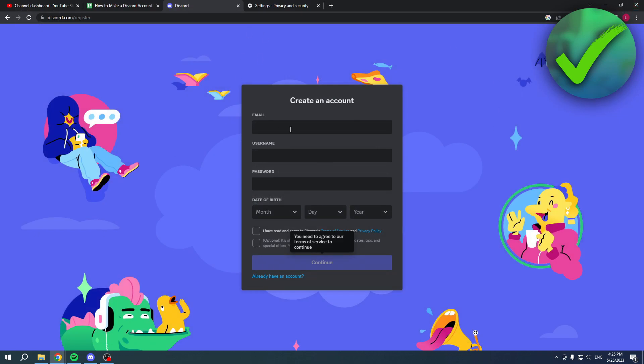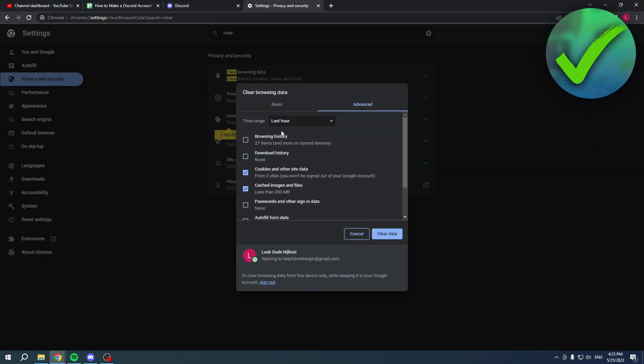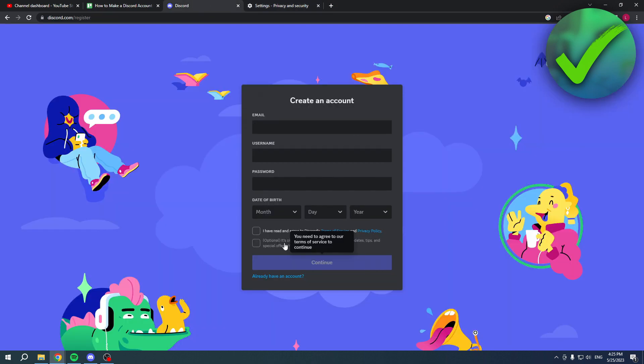But this is the easiest method to do this, so simply clear the browsing data of the last hour and you're good to go. So that's a very easy fix on how to make a Discord account even though it says unable to register. I hope this video helped you out, let me know if it did and then I will see you next time.